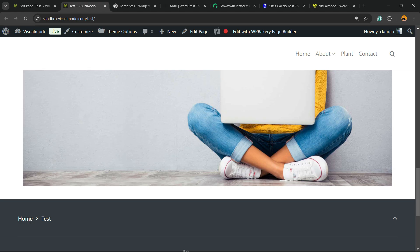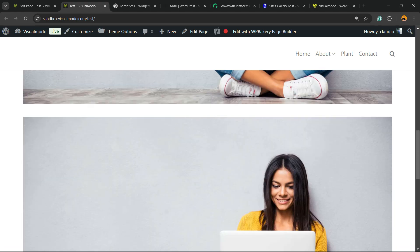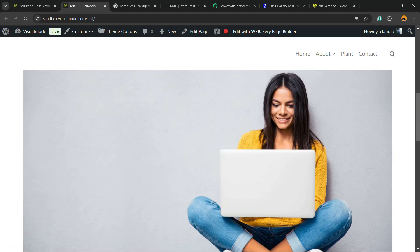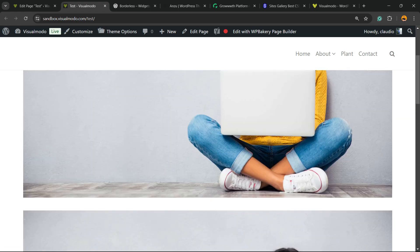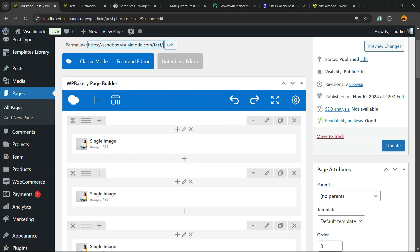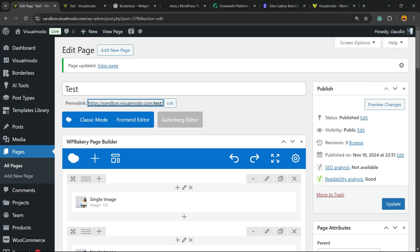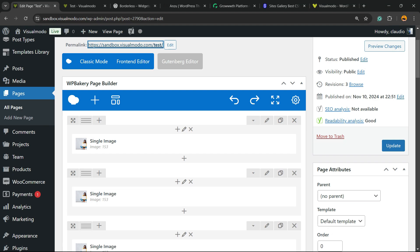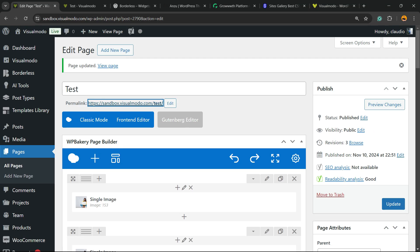So how to completely remove those spaces between the images? First thing, go to WordPress dashboard, review the left sidebar of menus, go to Pages, Add New.